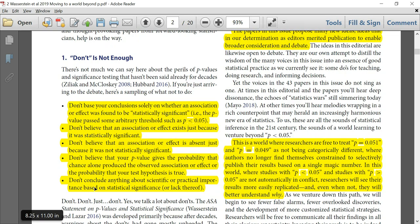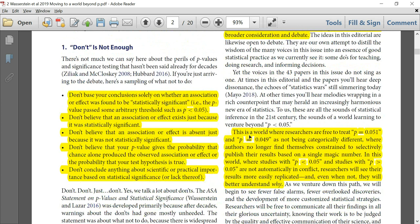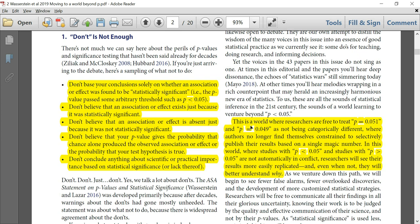They describe how the papers in this issue propose many new ideas that merited publication to enable broader consideration and debate. This world beyond p less than 0.05 is a world where researchers are free to treat p = 0.051 and p = 0.049 as not being categorically different — where authors no longer find themselves constrained to publish their results based on a single magic number, and where studies with p less than 0.05 and studies with p greater than 0.05 are not automatically in conflict. Researchers will see their results more easily replicated, and even when not, they will better understand why.